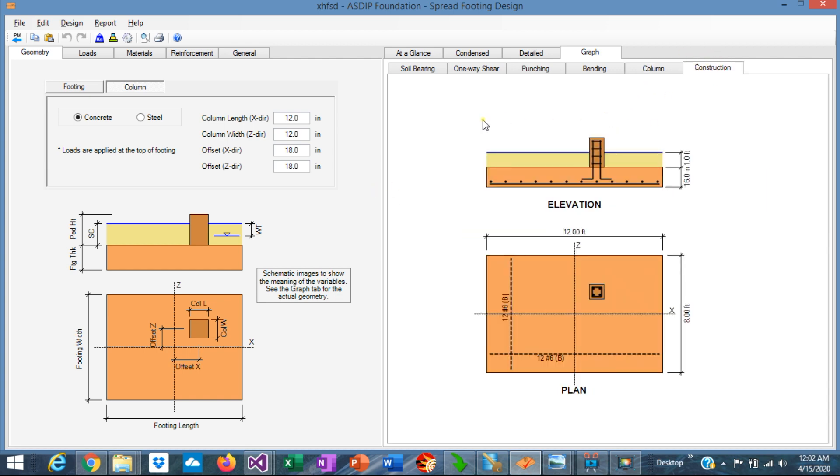This is the construction view, plan view, and elevation view, showing the dowels in the column.